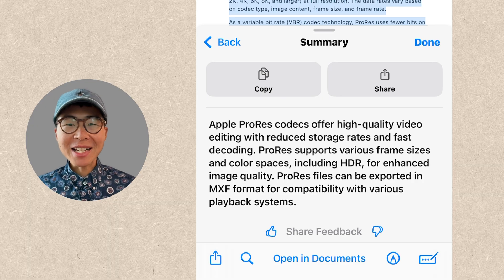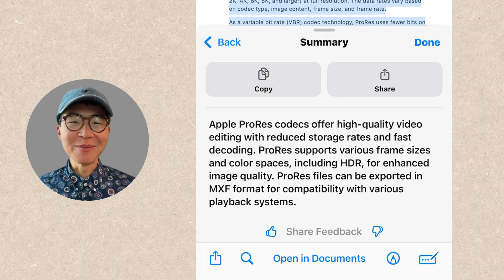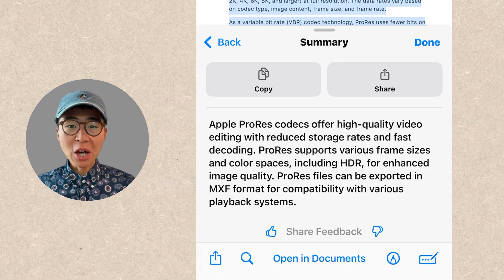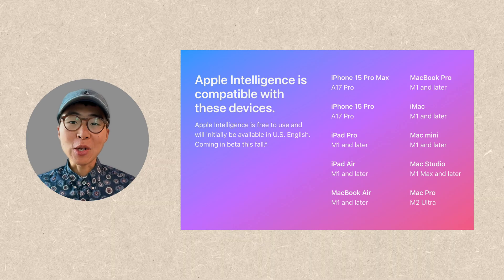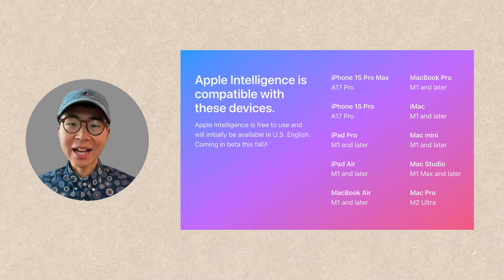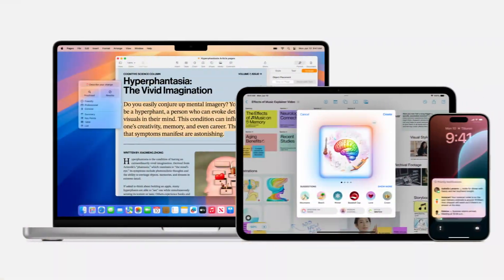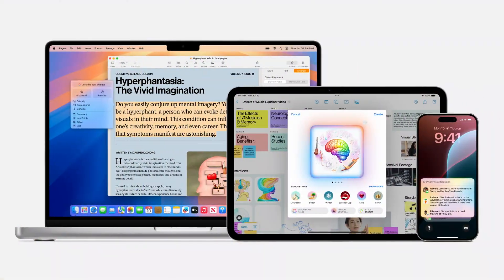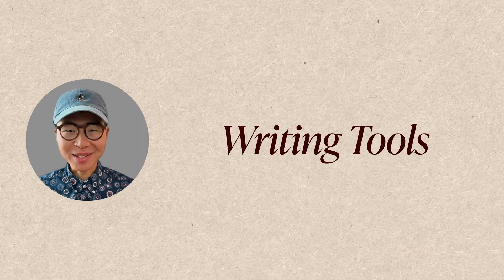Before talking about the next feature, I want to mention that although I'm showing everything on my iPhone right now, Apple Intelligence features are going to work on iOS, iPadOS, and macOS. My next favorite feature: writing tools.